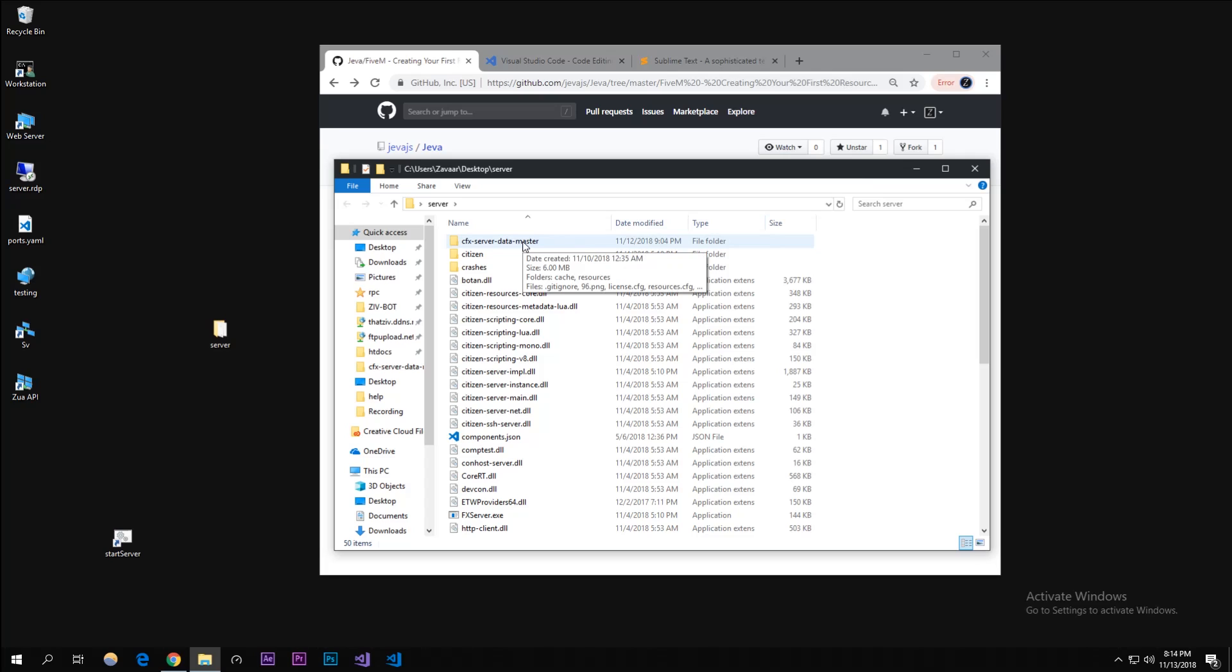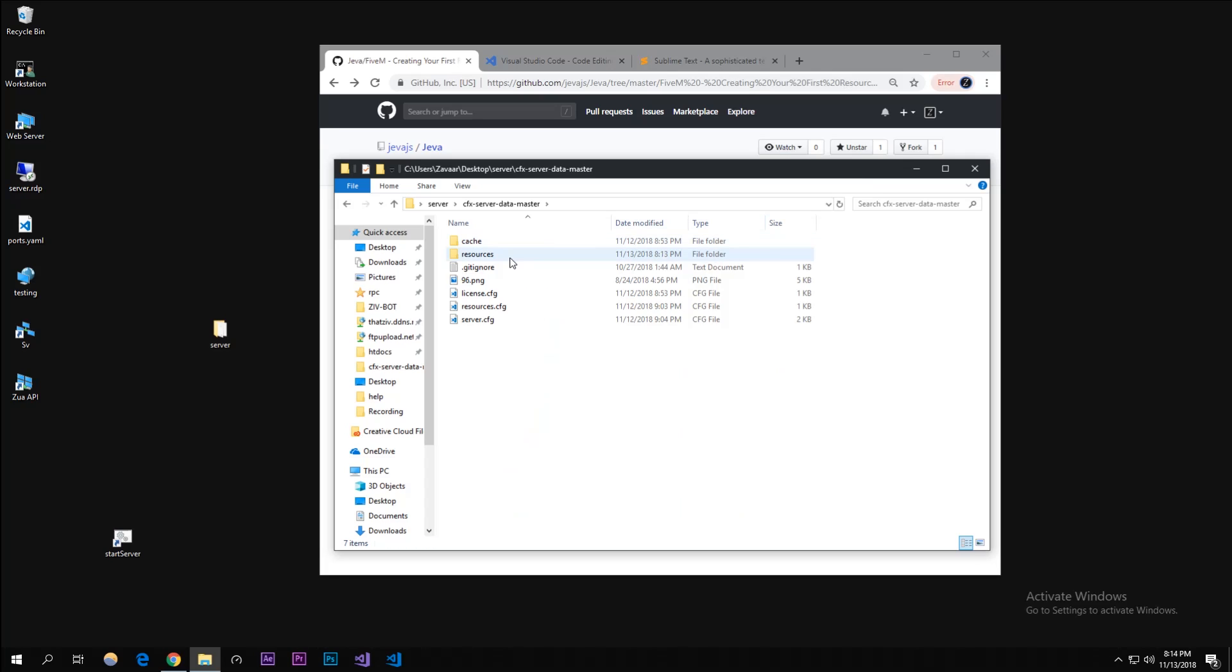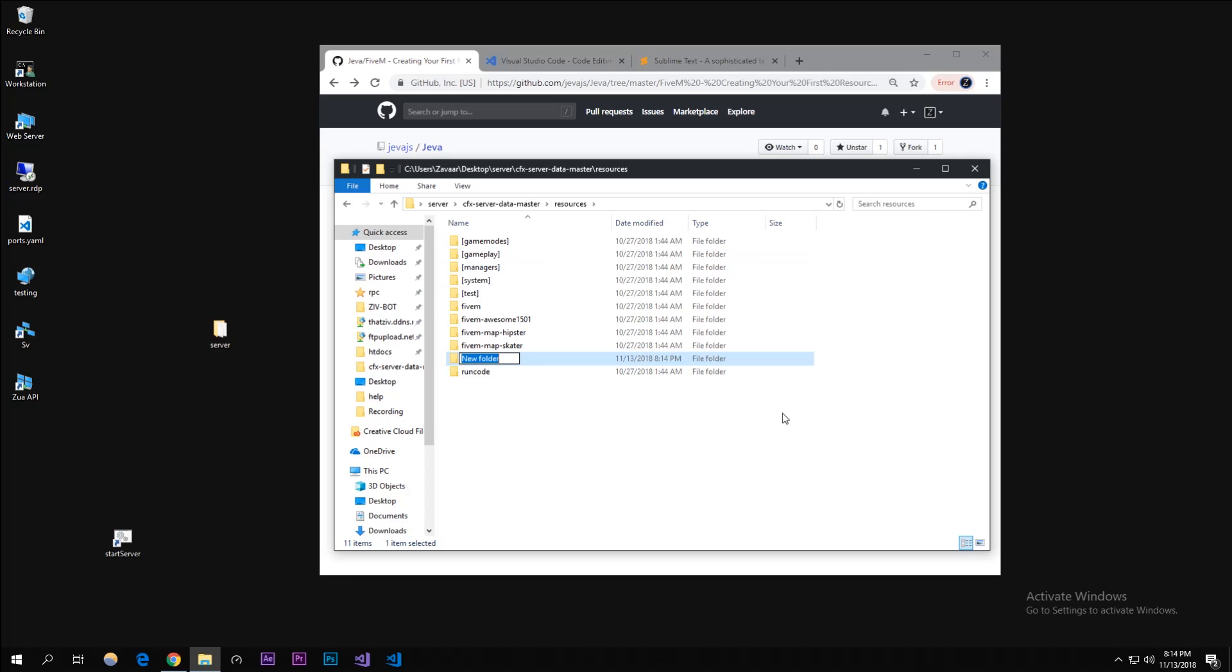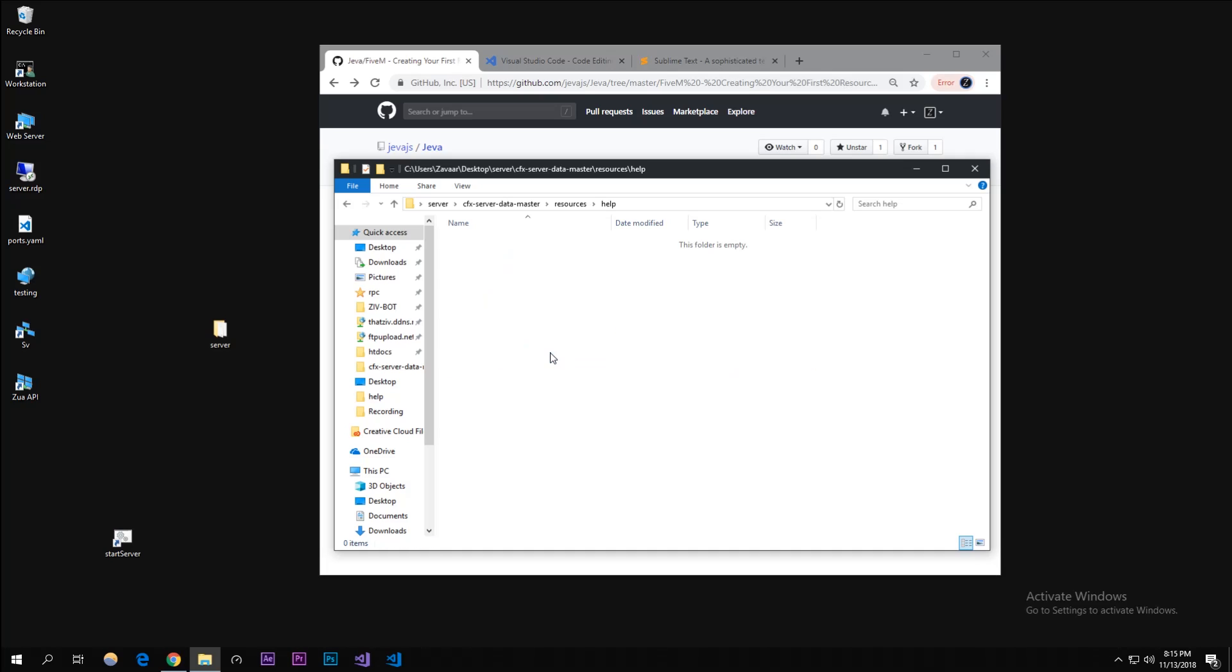Click on resources, we're going to right-click and click on new. We're going to be creating our first resource, so this resource is going to be inside of a folder here. We're going to call it help because we're creating a help command.